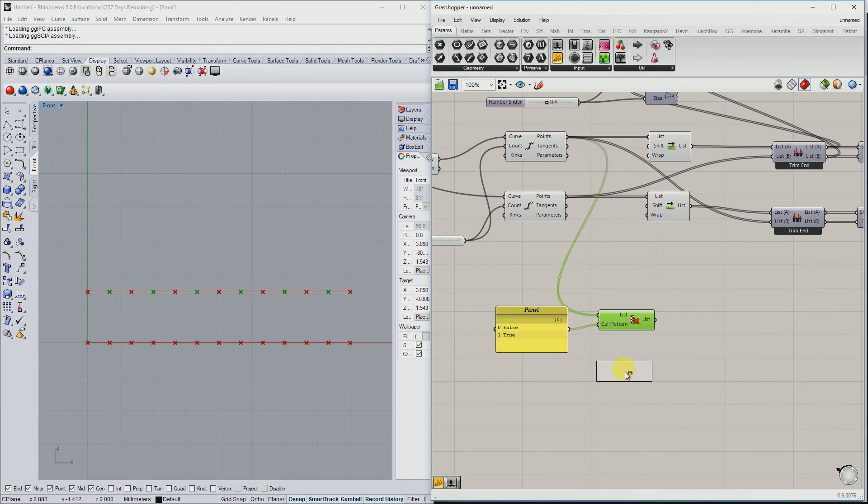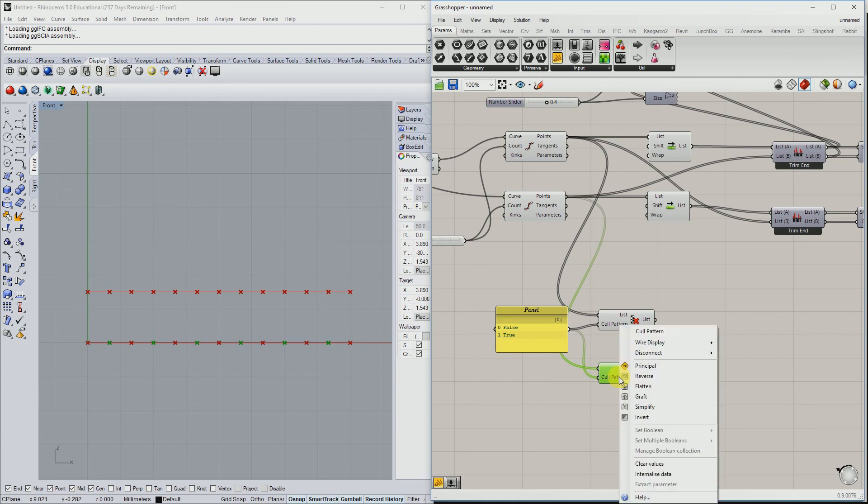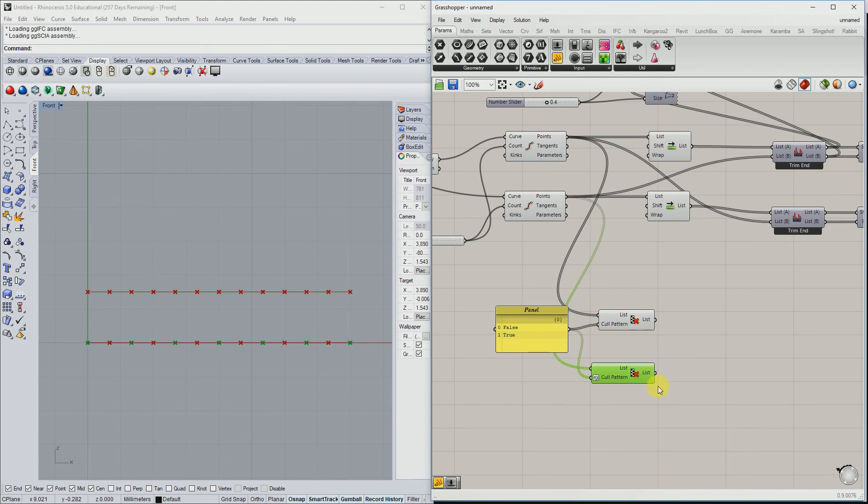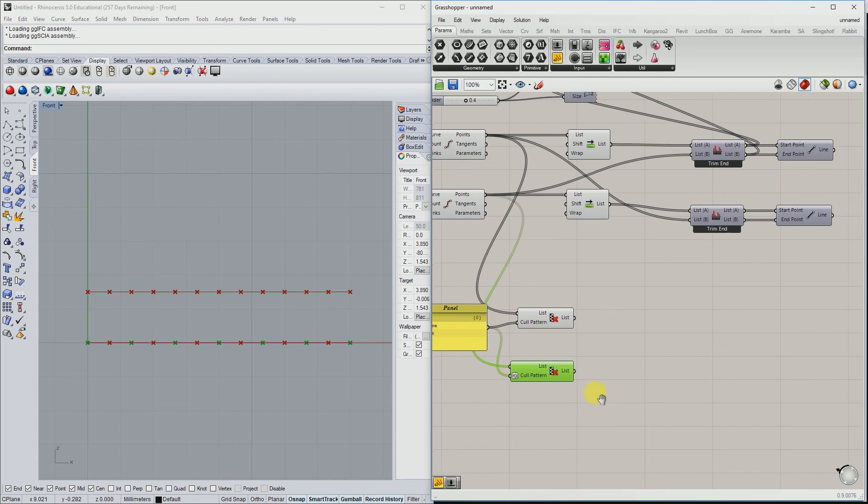So for the other one, for the other list, a little bit the same but then exactly reversed. So the first one we need and the second one we leave out.